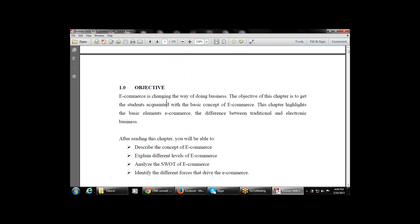First, what is e-commerce? E-commerce stands for electronic commerce — whenever we do purchasing, or trading (that is buying and selling of goods and services) via the internet, that is known as electronic commerce. Commerce means simply trading of goods and services, but when trading is done electronically via the internet, it is known as e-commerce.